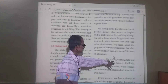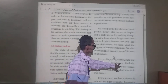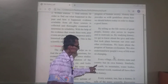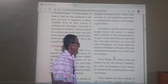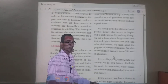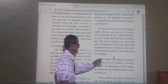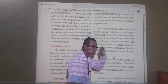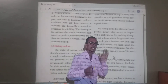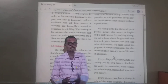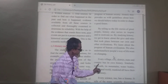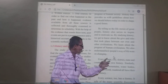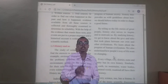Every village, city, district, state, and country has its own history.